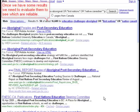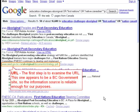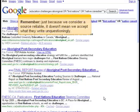Once we have some results, we need to evaluate them to see which are reliable. The first step is to examine the URL. This one appears to be a BC government site, so the information source is reliable enough for our purposes. Remember, just because we consider a source reliable, it doesn't mean we accept what they write unquestioningly.